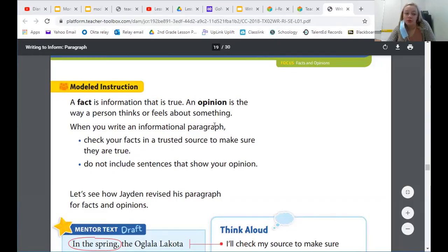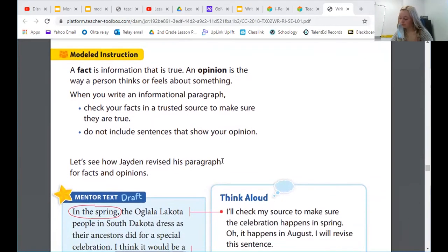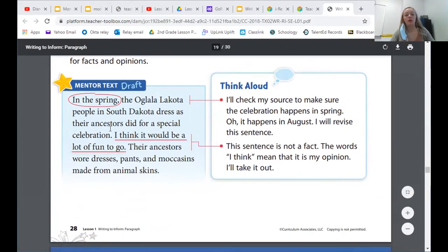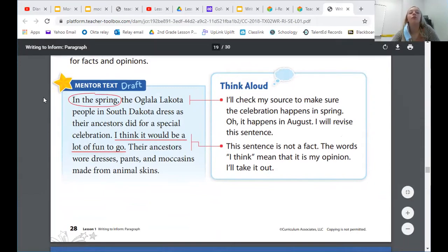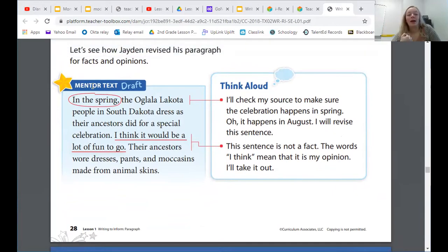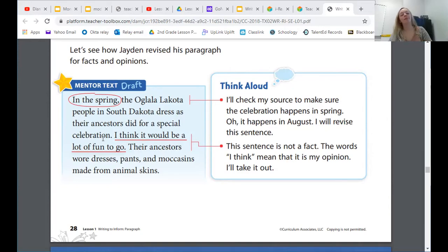Let's keep reading in our books. When you write an informational paragraph, check your facts in a trusted source to make sure they are true. Do not include sentences that show your opinion. So let's see how Jaden revised his paragraph for facts and opinion. First, we'll just read it all the way through and then we'll go back and read the think alouds. So let's take our tracking fingers, place them on the word mentor and get started. Mentor text draft: In the spring, the Oglala Lakota people in South Dakota dressed as their ancestors did for a special celebration. I think it would be a lot of fun to go. Their ancestors wore dresses, pants, and moccasins made from animal skins.